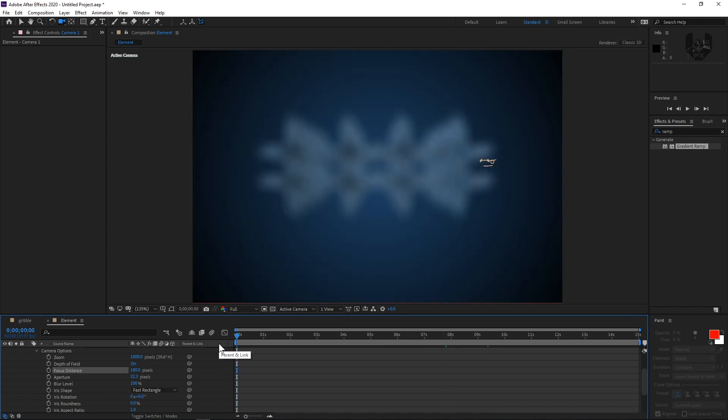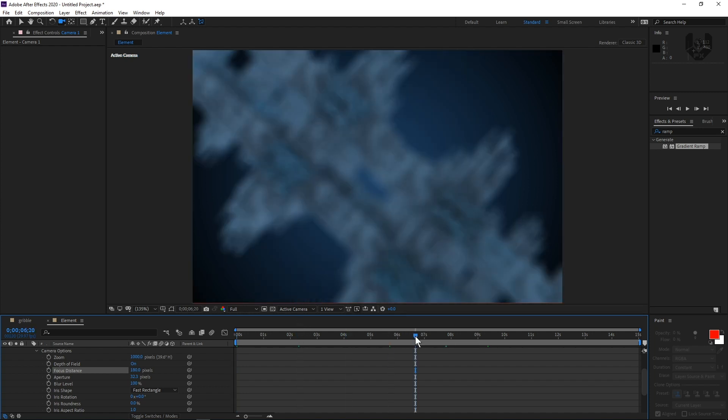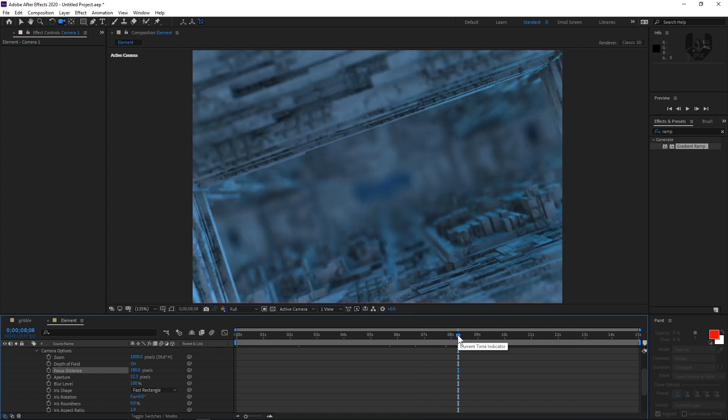So when you go to the first frame, the entire scene will be complete blurred. When you come forward, forward, it will come in focus. If you notice, this is coming in focus. And after that, it will look like something something like this. Now this is your chance to create some amazing render output.